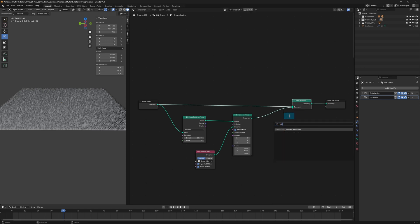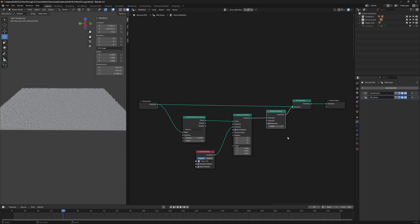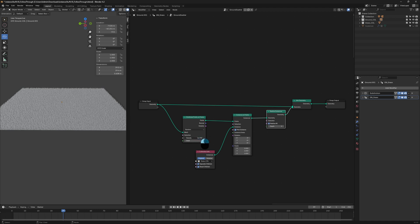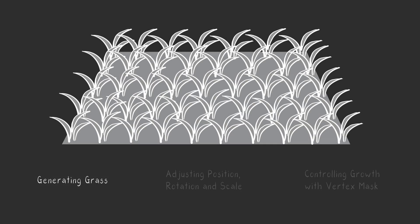You'll also need a Realize Instance node, which will turn each blade of grass into a separate object. You can adjust the Density value to control how much grass grows on the plane. Keep in mind that higher density increases performance demand.